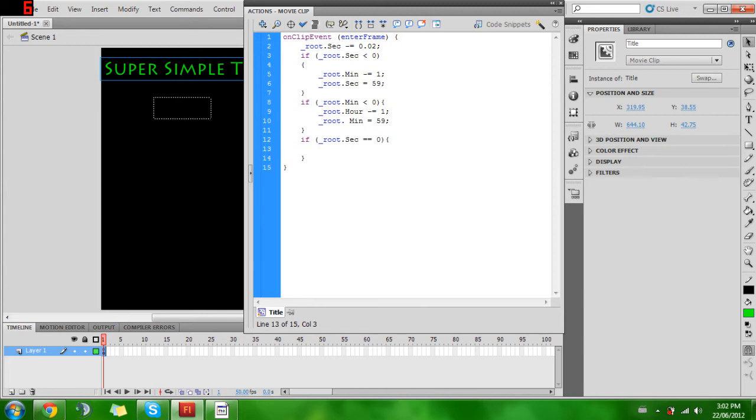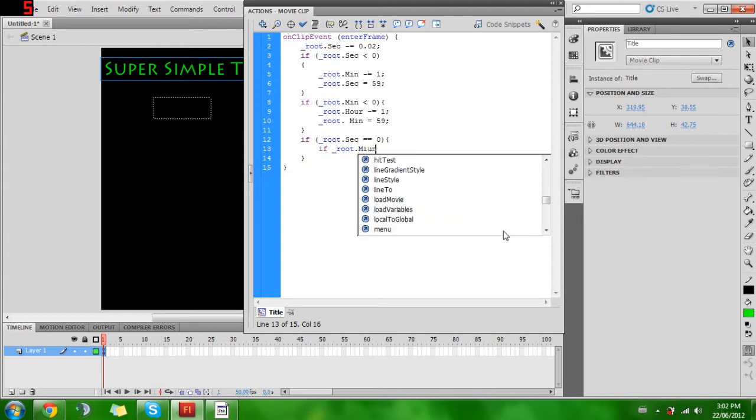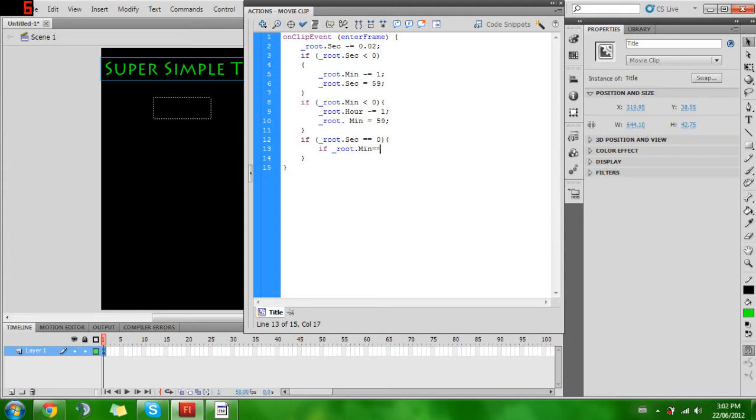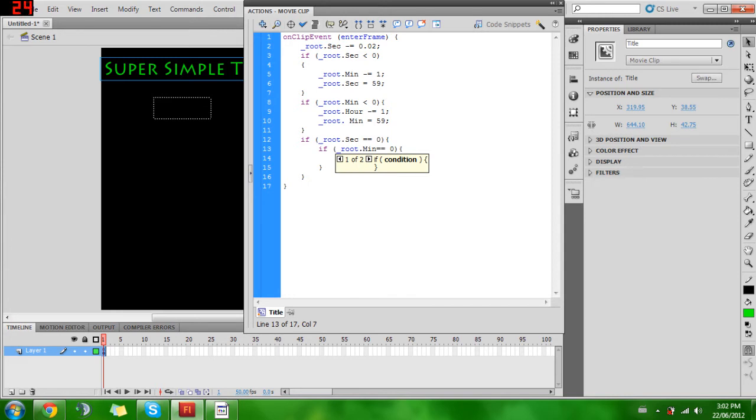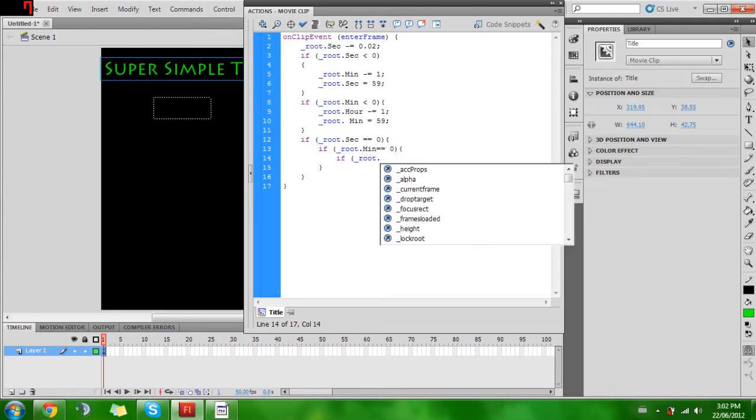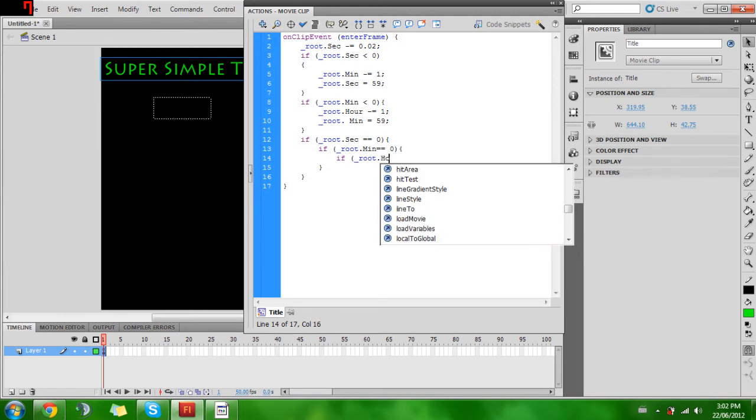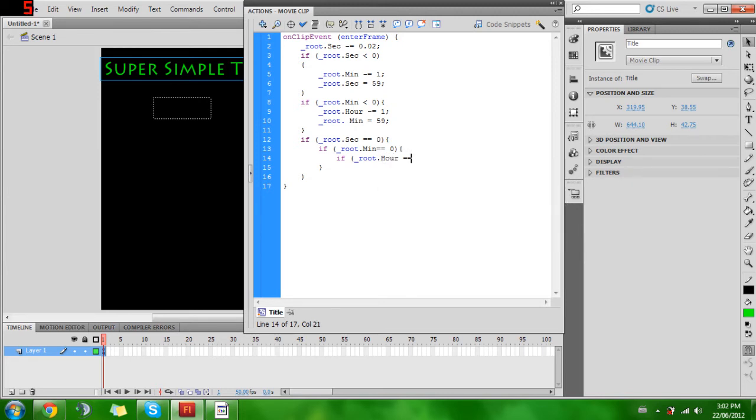And then inside of that you will go: if _root.min... and you can do this in whatever order. It would probably be best to... yeah, two things we can do here. I'll just do it this way and then I'll show you the fix to this afterwards. So that equals zero, and inside of that, if... actually I need a bracket there.